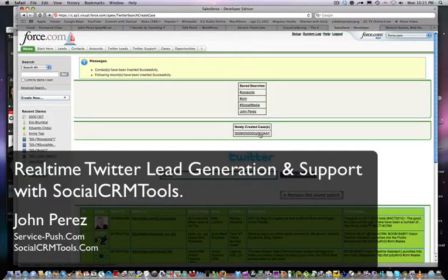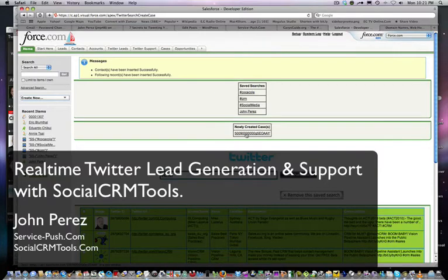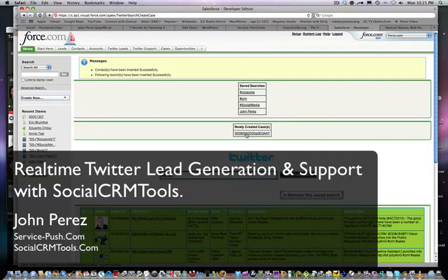Okay, so this is Social CRM Tools. August 24th, this is scheduled to launch. There will be a free and a paid version of this product, and we hope you enjoy what you see so far. Social CRM Tools dot com. This is John Perez of Service-Push.com.